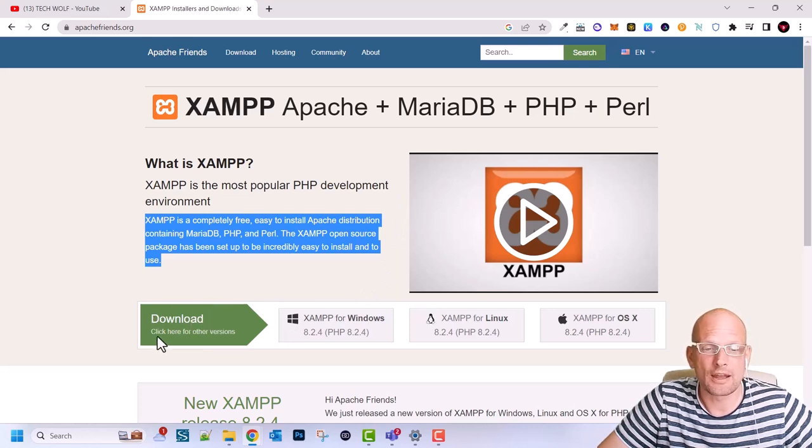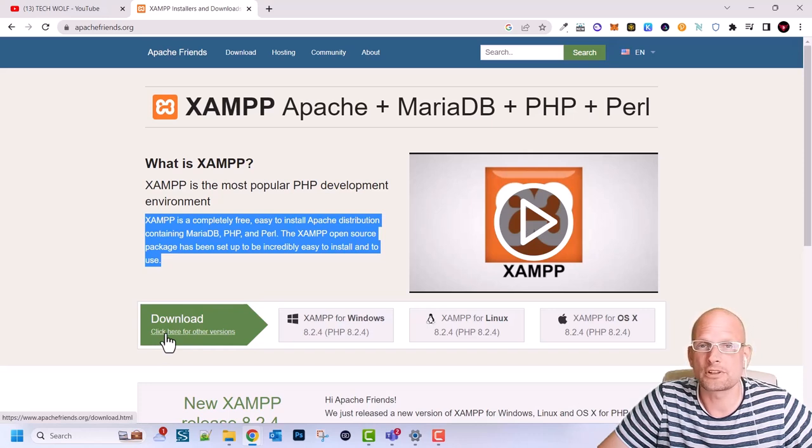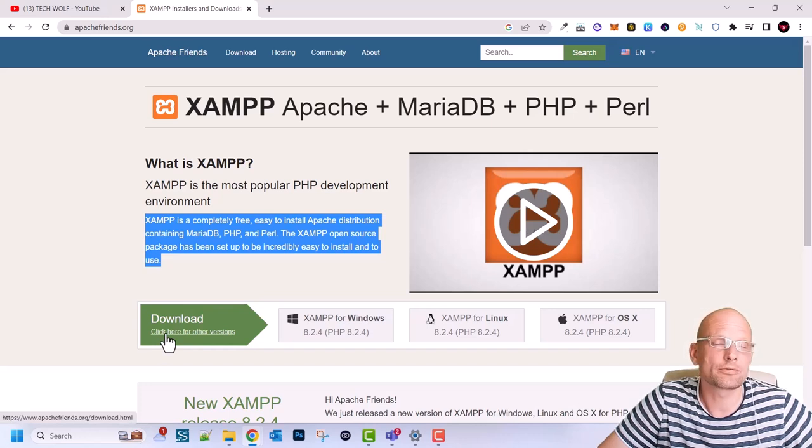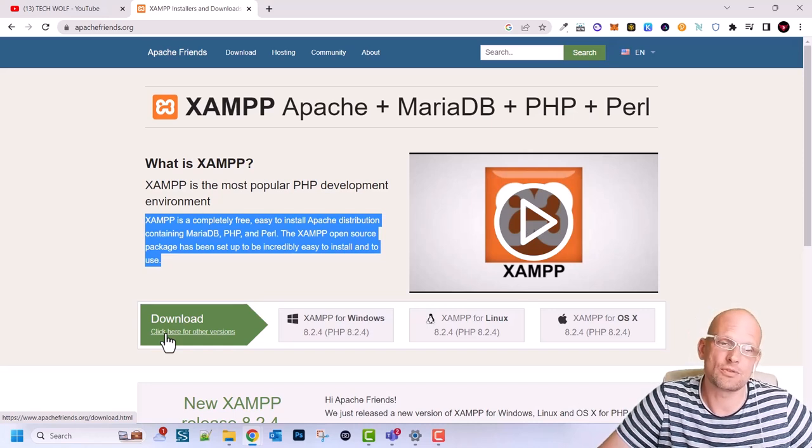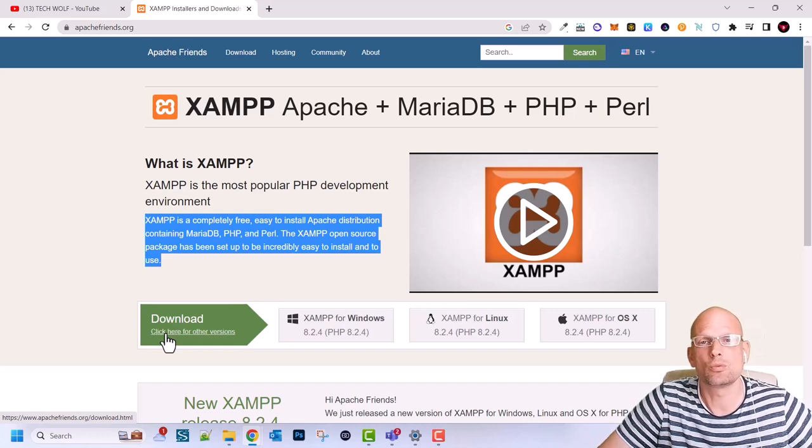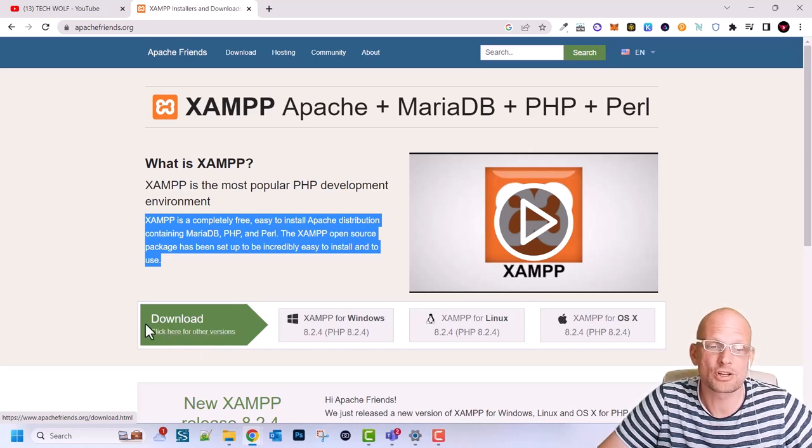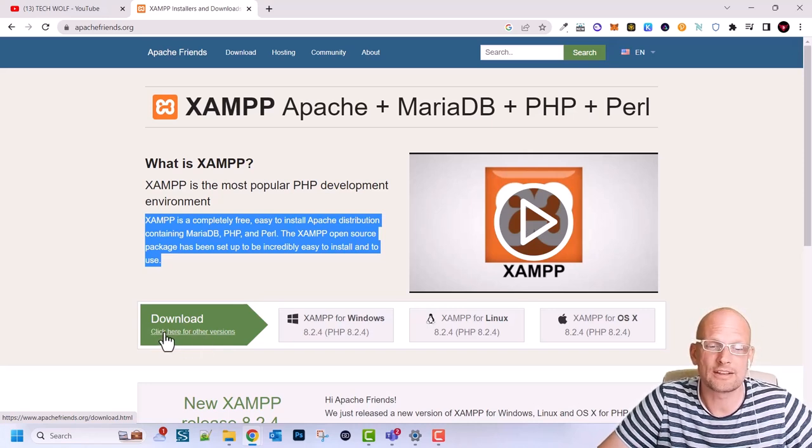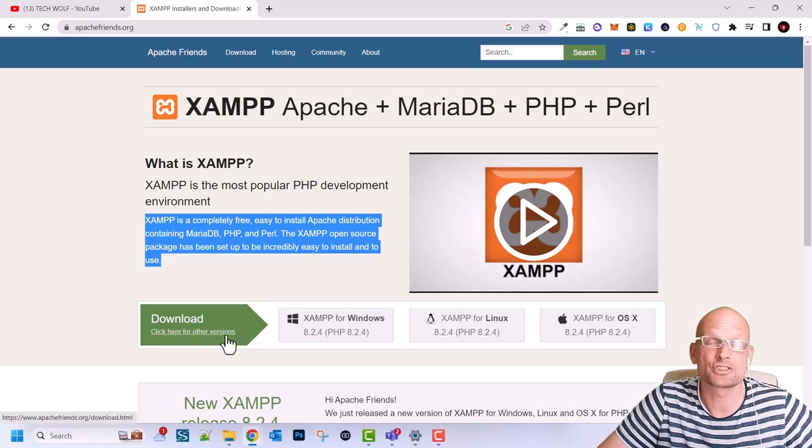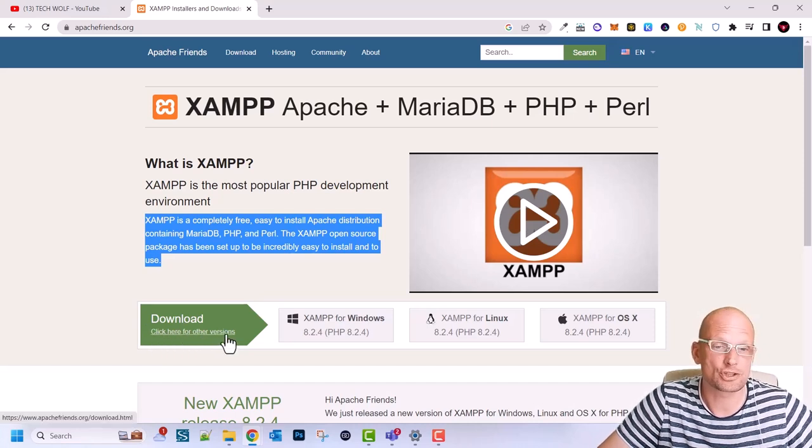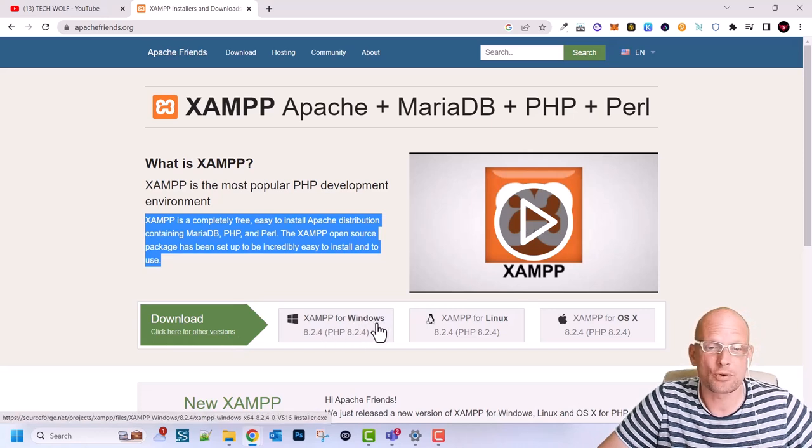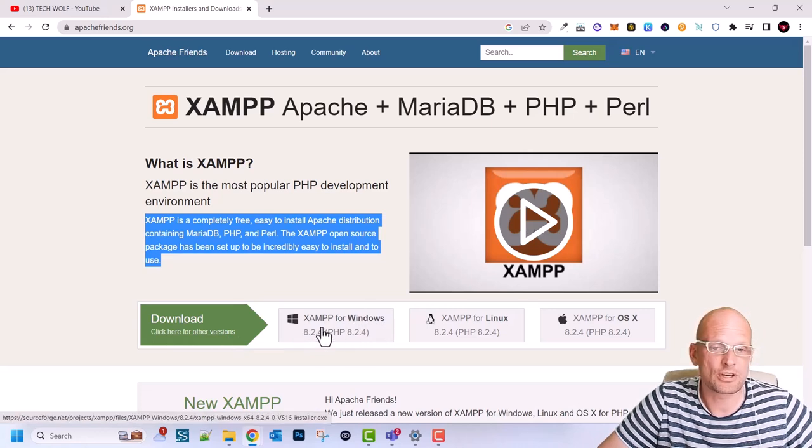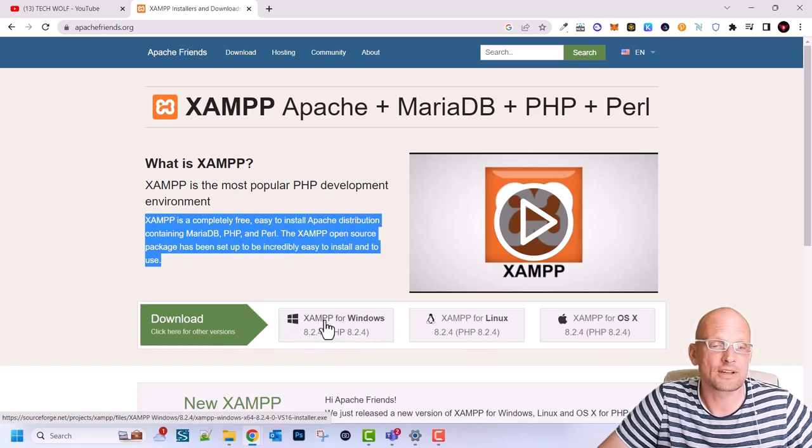Here is download and here you can click for older versions for example if your computer doesn't support the latest versions or for example if you have been already working with some PHP version and you don't want to install the latest version but you want to install that older version you can click here for other versions and install that older version of XAMPP. But here as you can see XAMPP for Windows this is the latest version, XAMPP for Linux and XAMPP for OS. We will be installing XAMPP for Windows.